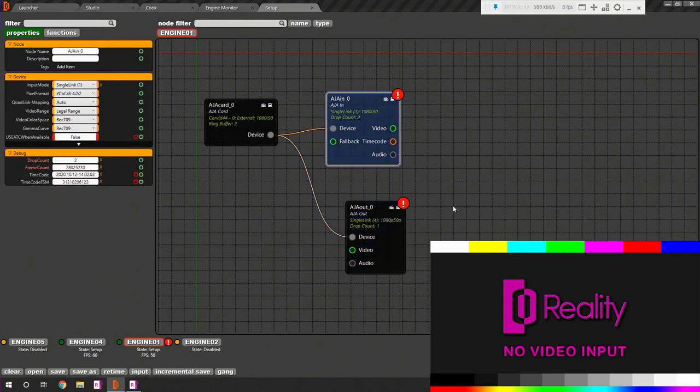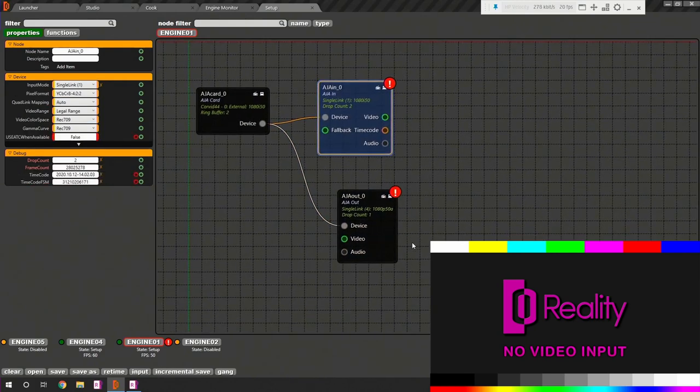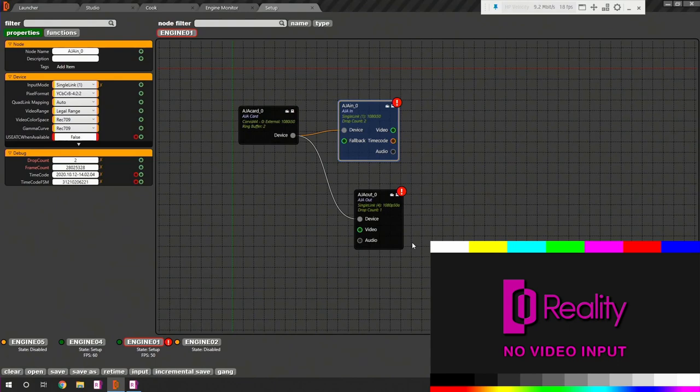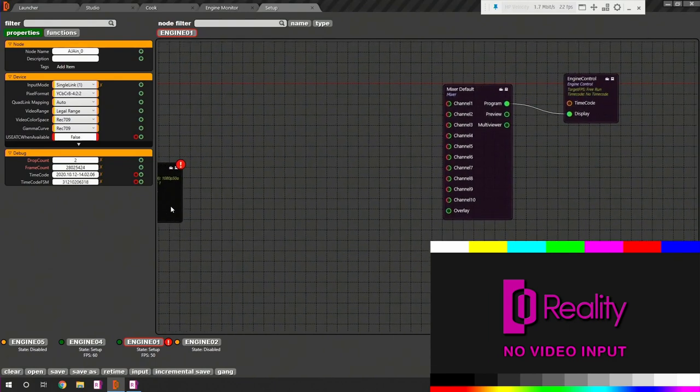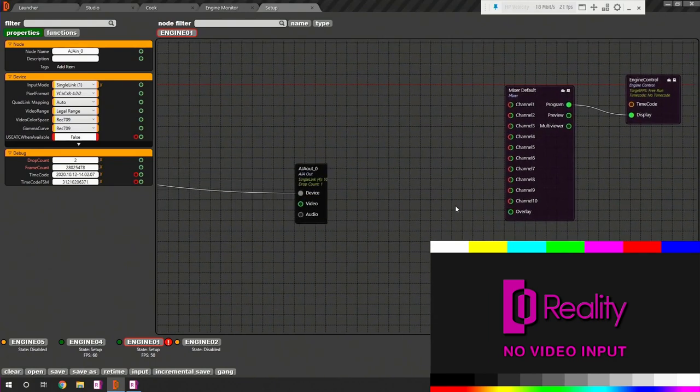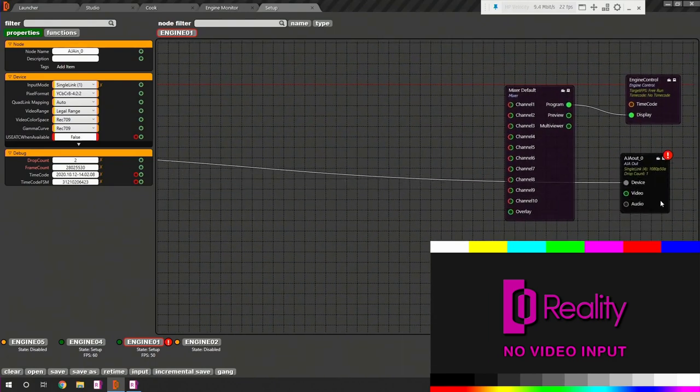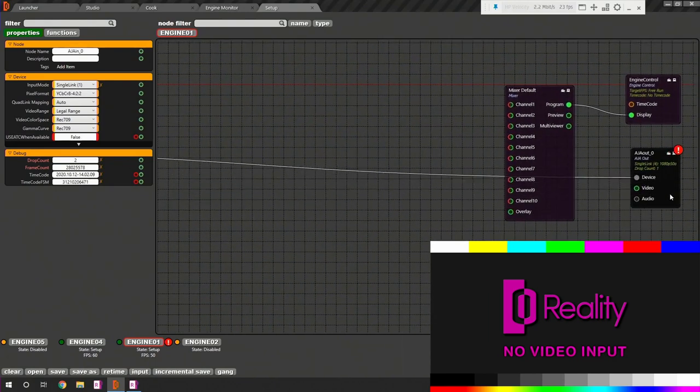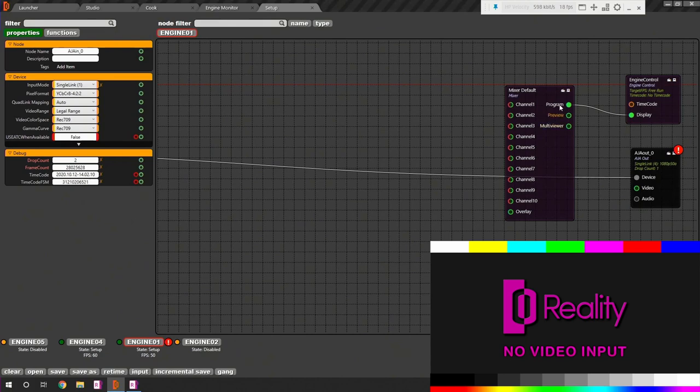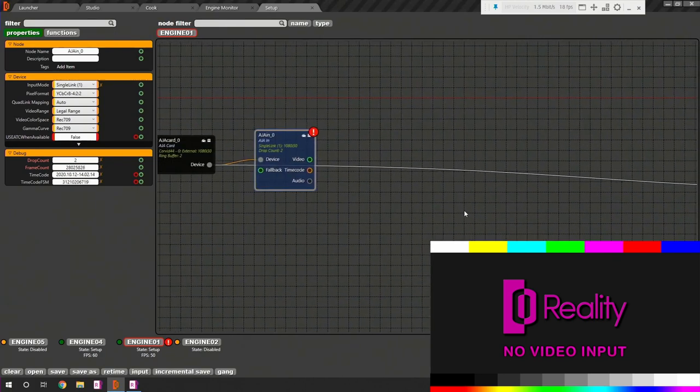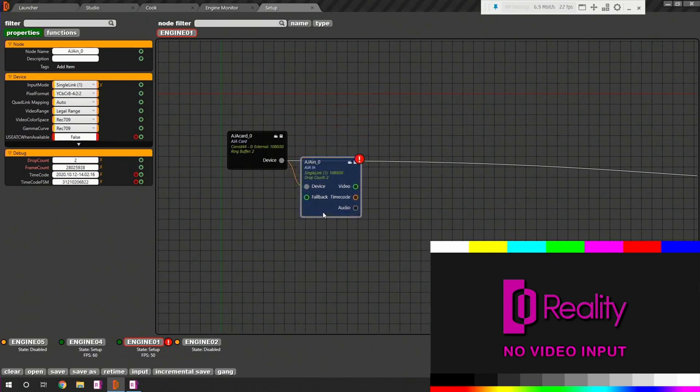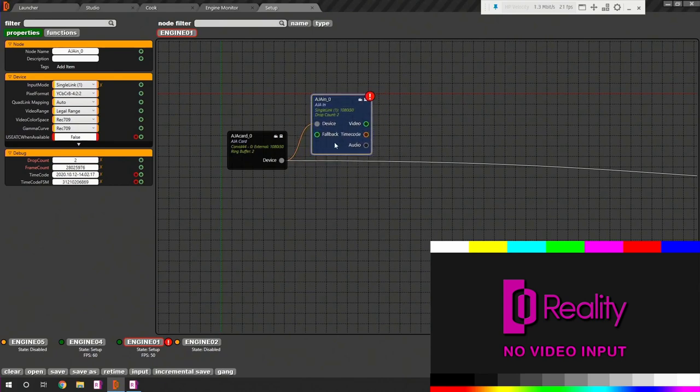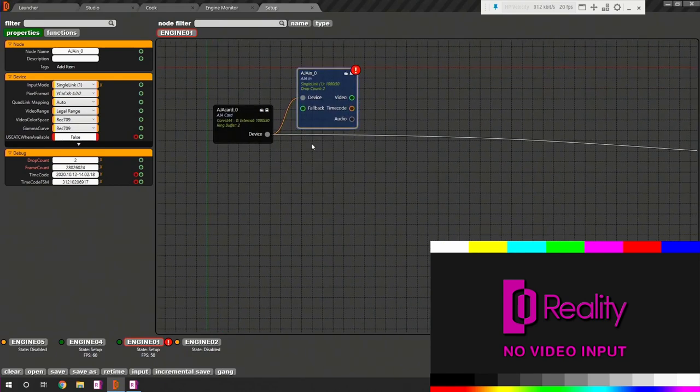We should place AjaOut node besides mixer and engine node as it is related with the final output after composite. Now connect the program outpin of mixer node with video in pin of AjaOut node. This is more or less everything that you need to set up video IO.